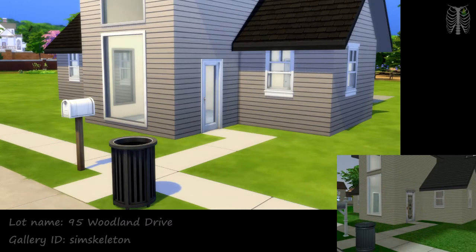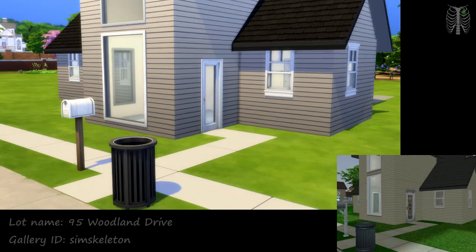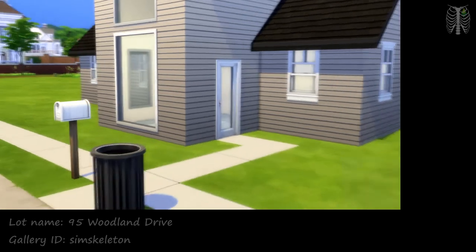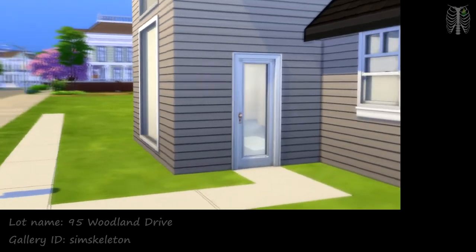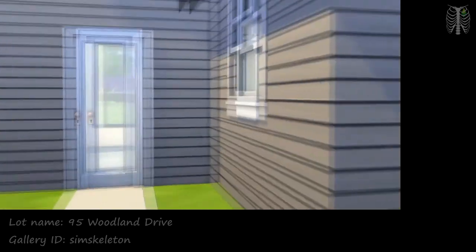Unfortunately, we don't have stained glass doors. That would have been an awesome touch, but this was the closest door I could find.